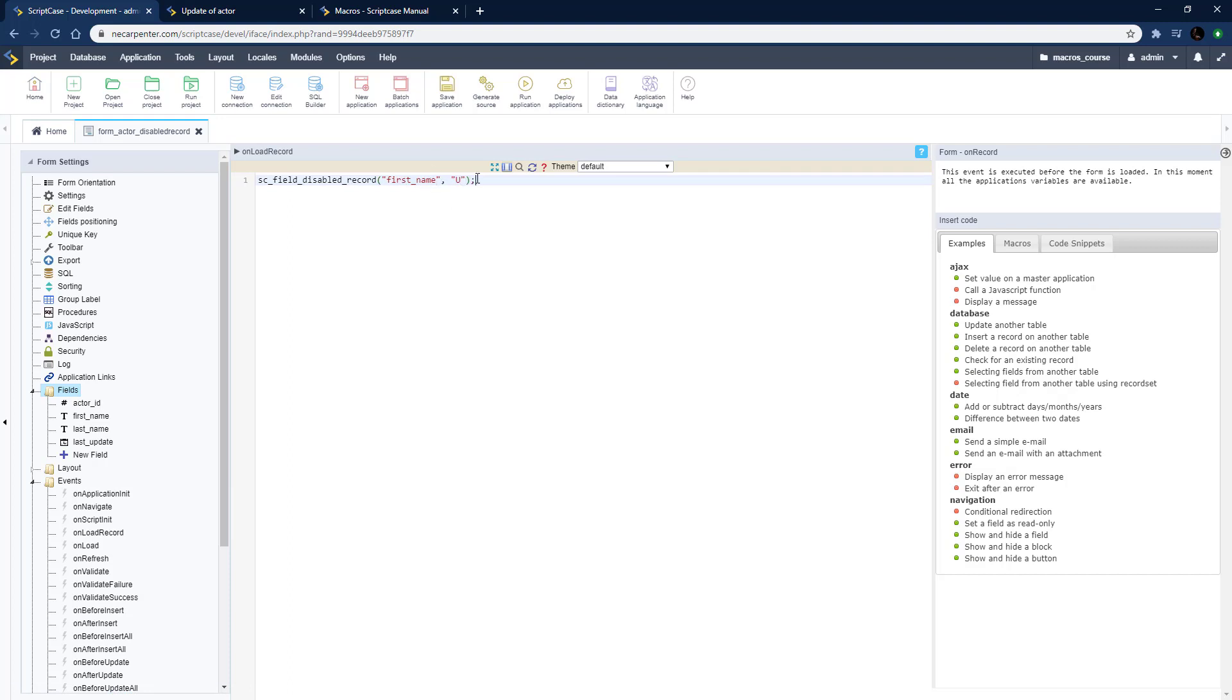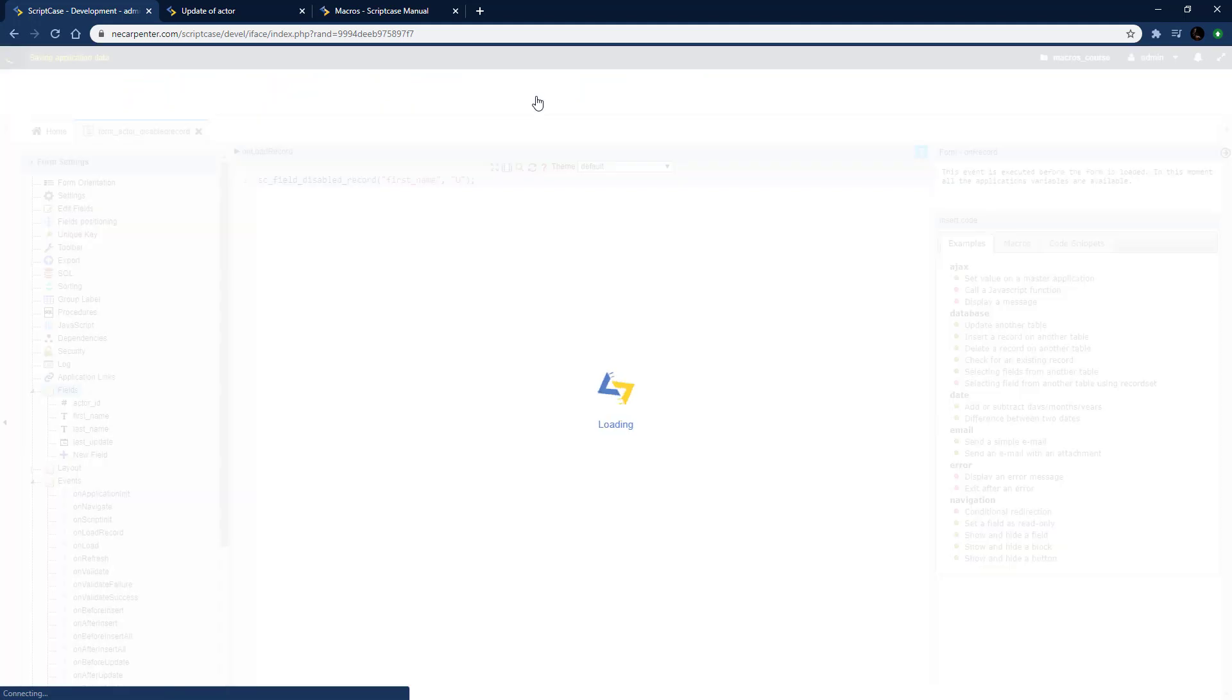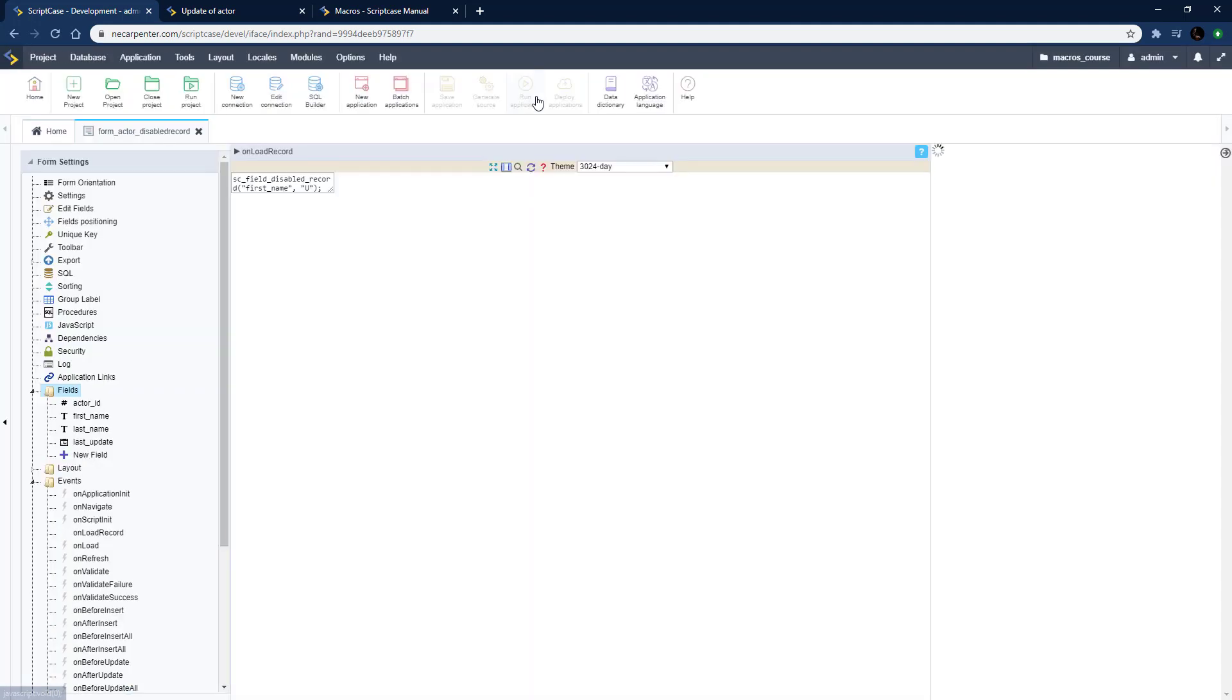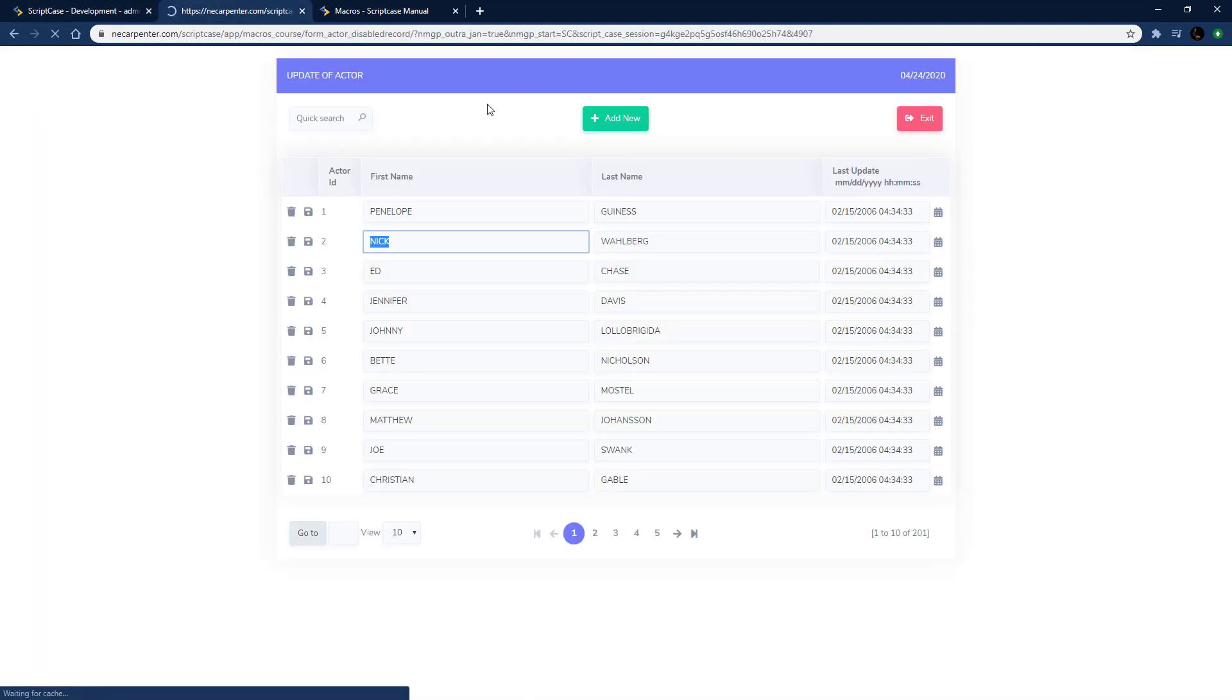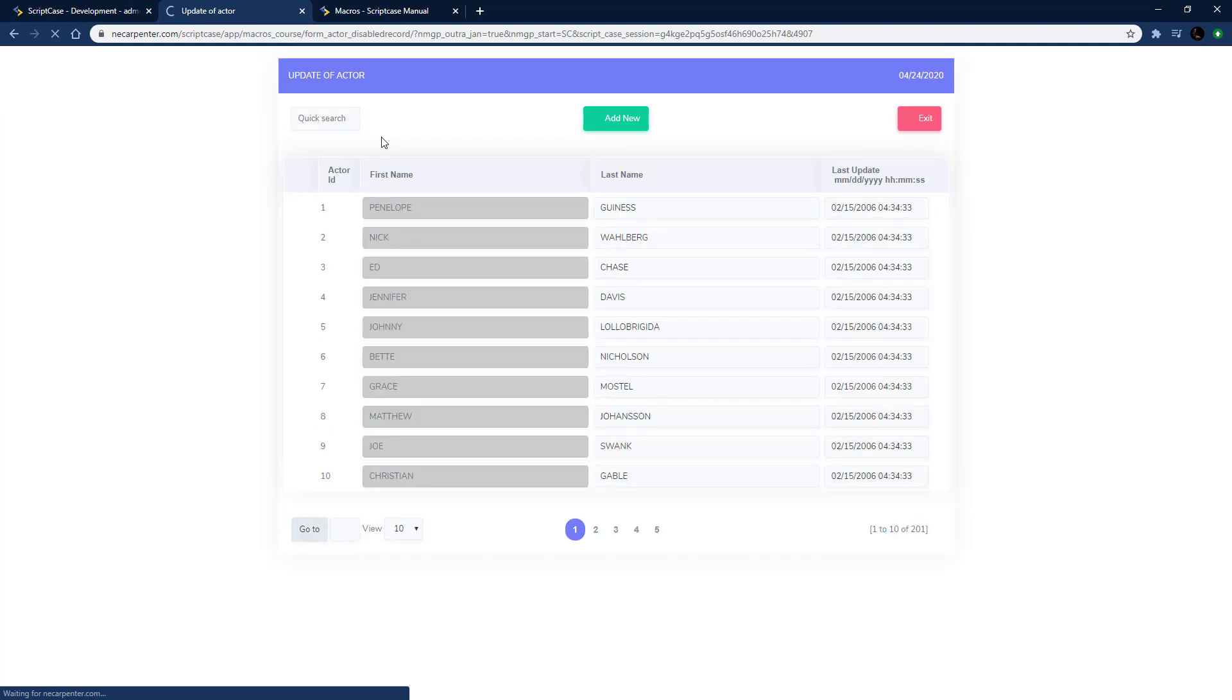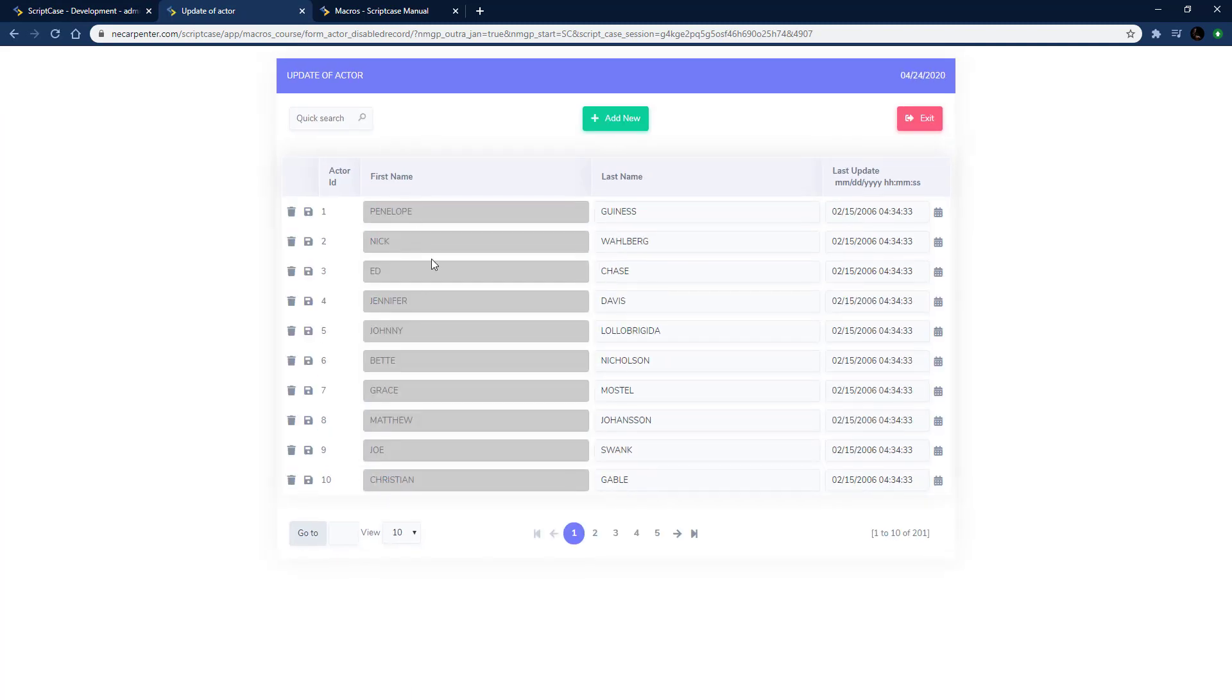Pass that through and then we're going to do this only on update mode. So when we insert we still can update the first name, but then first name is not editable at all. Let's go ahead and run that and now we shouldn't be able to edit the first name field.